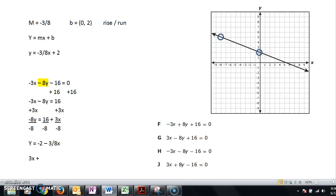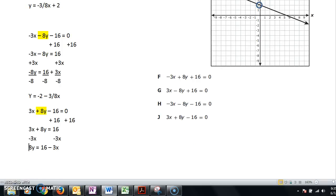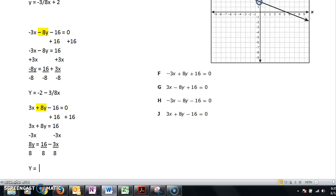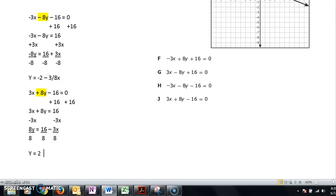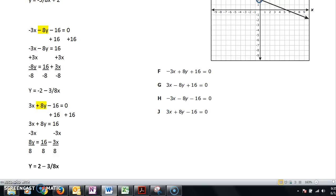That means it should be the last one, J. Let's check: 3x + 8y - 16 = 0. Move the 16: 3x + 8y = 16. Subtract 3x: 8y = 16 - 3x. Divide by 8: y = 2 - 3/8x. Positive 16 over positive 8 gives me 2, and -3 over 8 gives me -3/8x. That's exactly what I needed — positive 2 and negative 3/8x. J is the right answer.